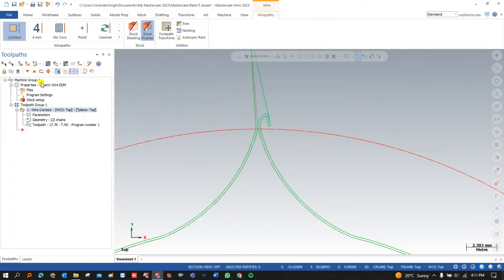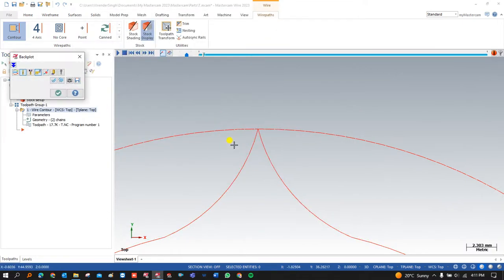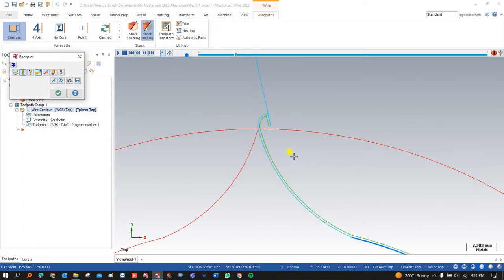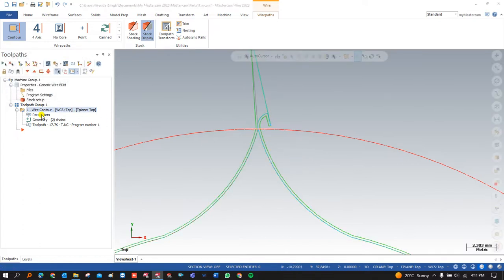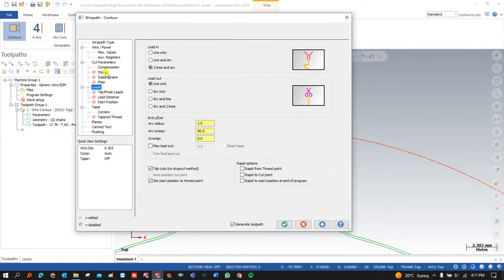The third option in Lead In is Two Line and Arc. This means the wire first comes along one line, then a second line, and after that converts into an arc. This option is used very rarely and only for specific cases. Most of the time we use Line Only or Line and Arc.